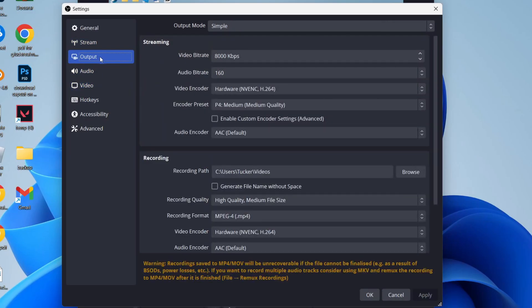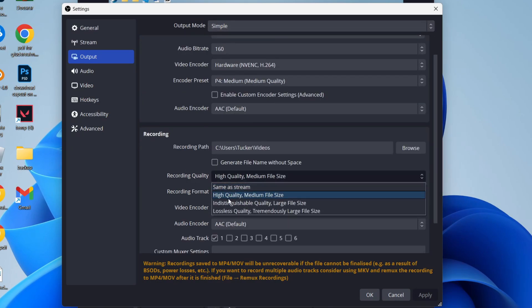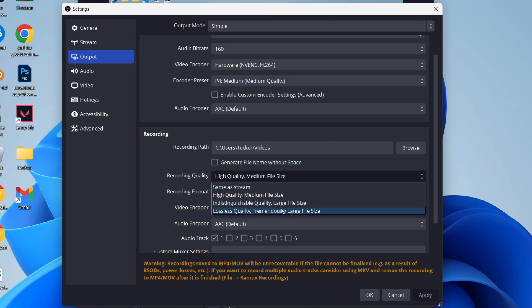You can then go over to the left into output and come down to recording. Set the output mode to simple. You can improve the recording quality here—personally I keep it high quality because I don't want too large a file size. You can make it higher though, but you will get a bigger file size.